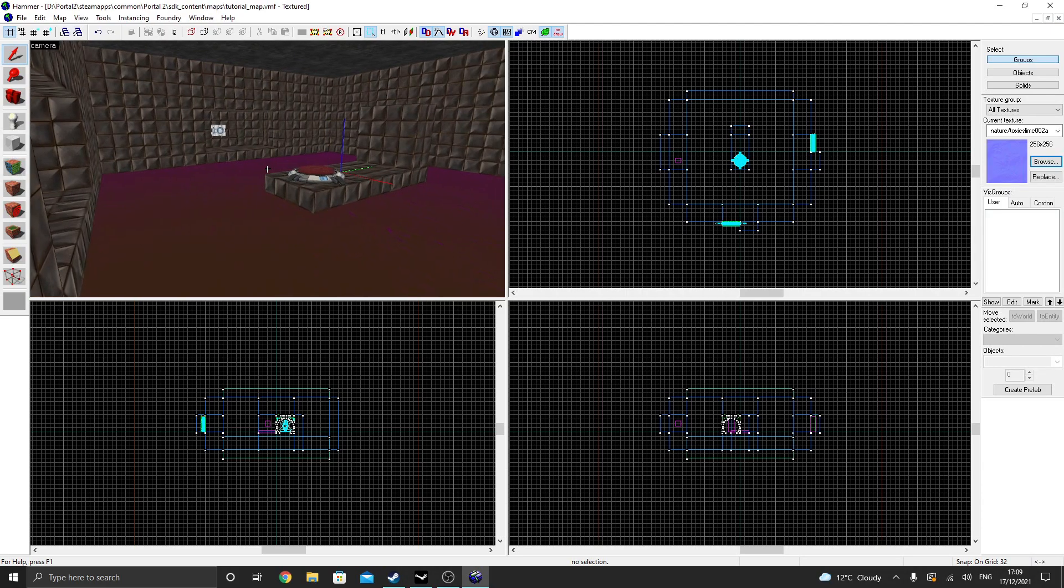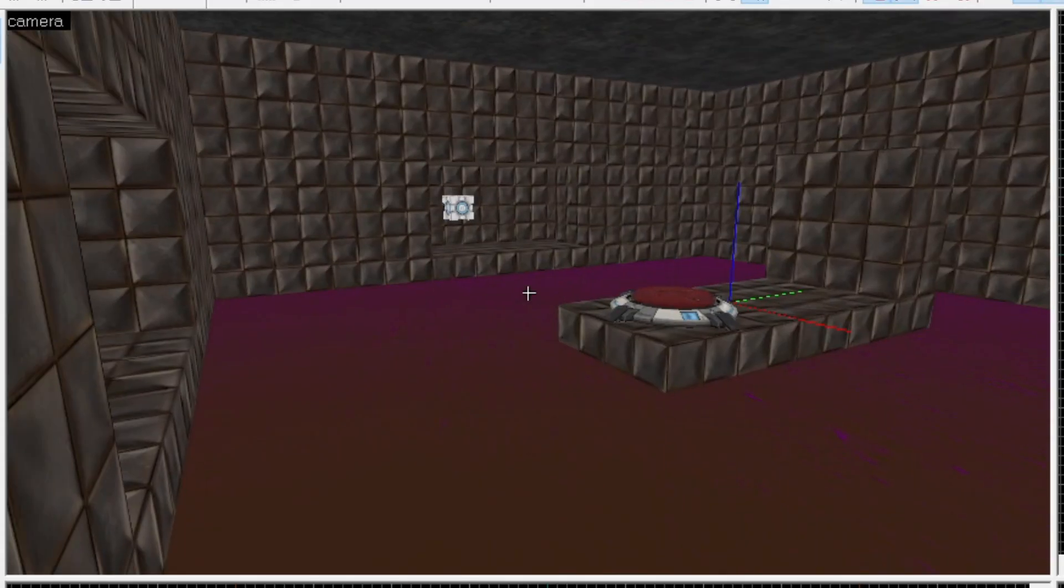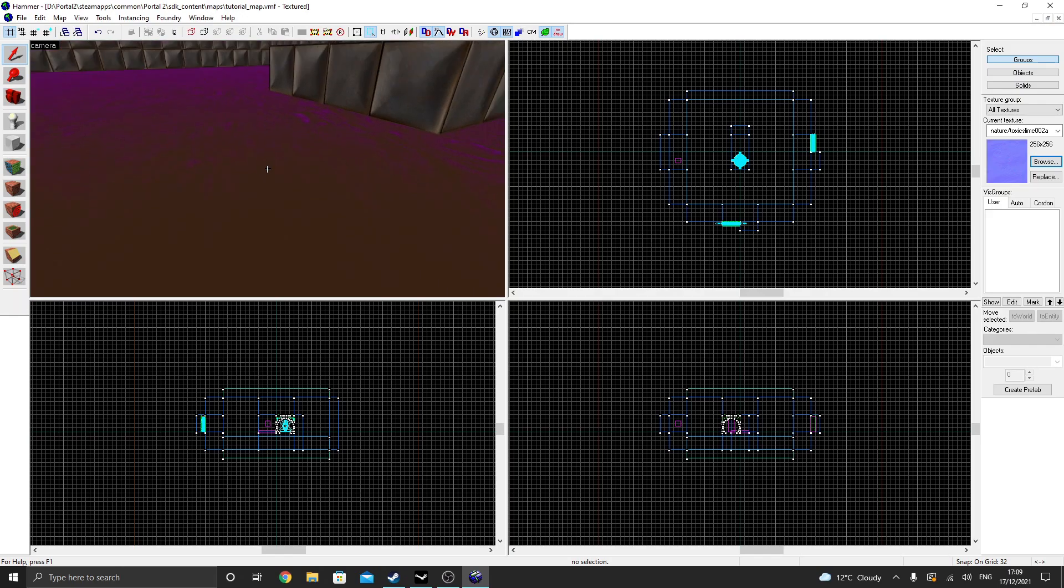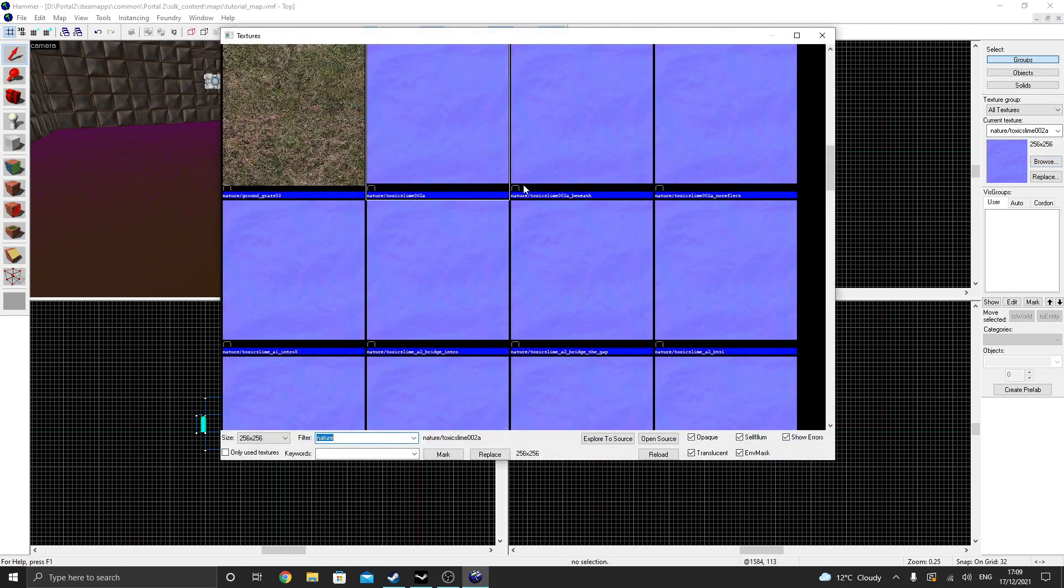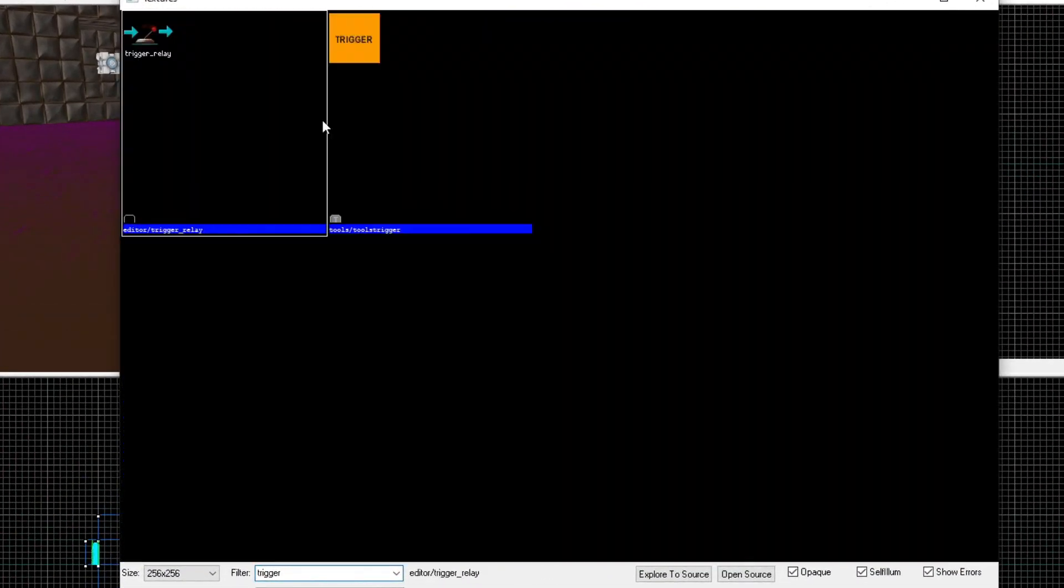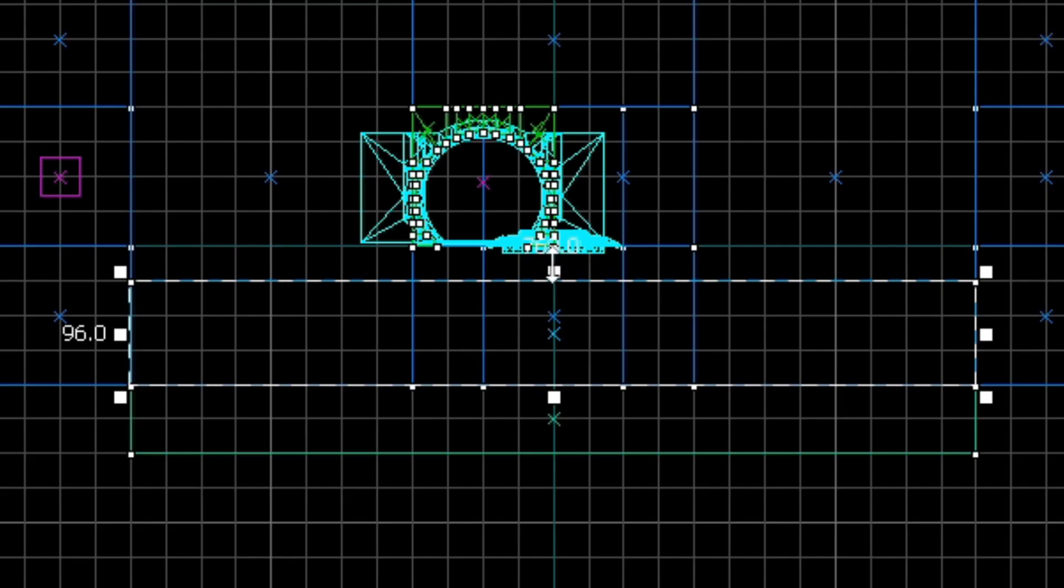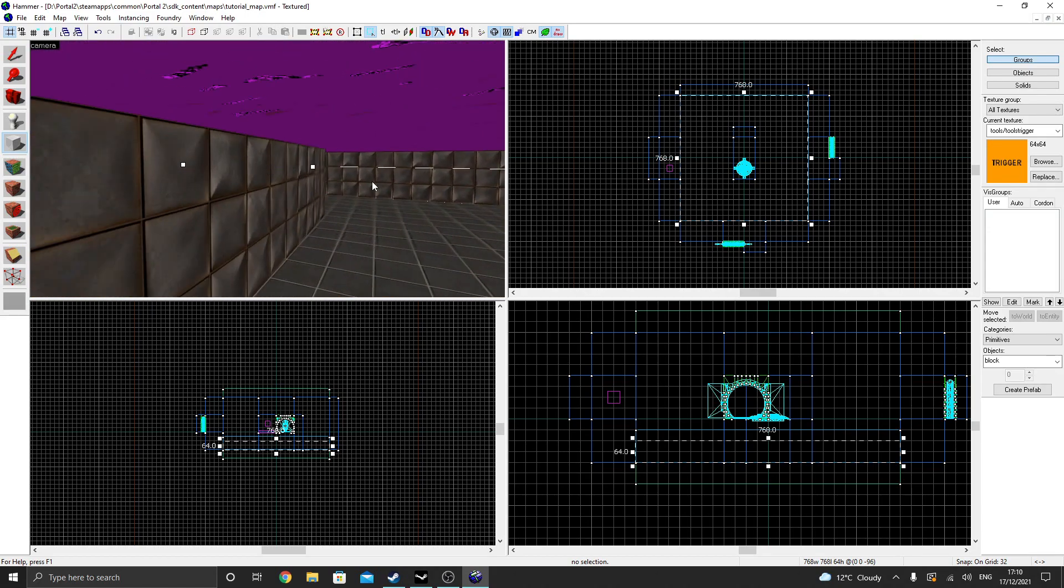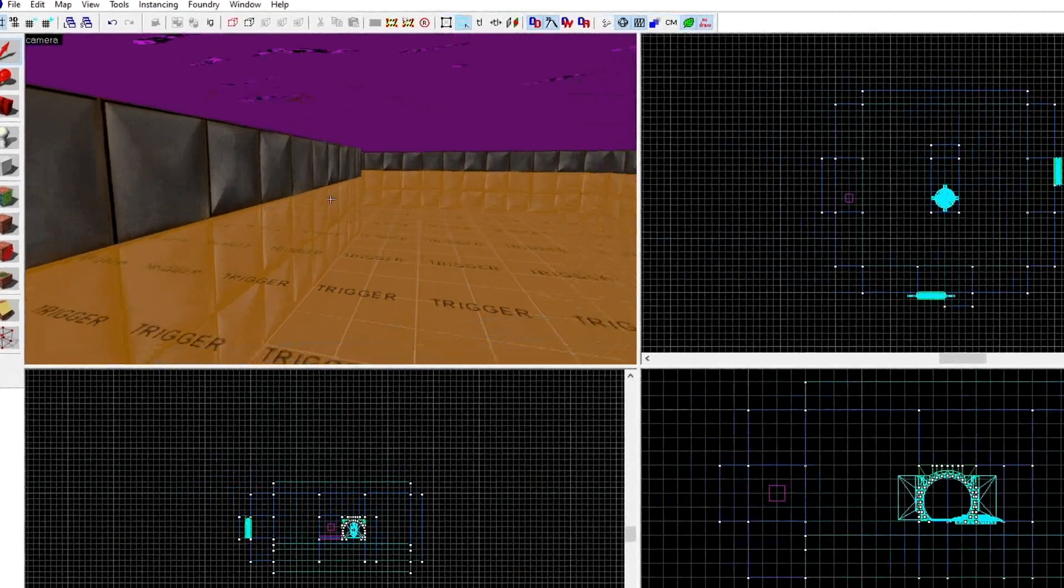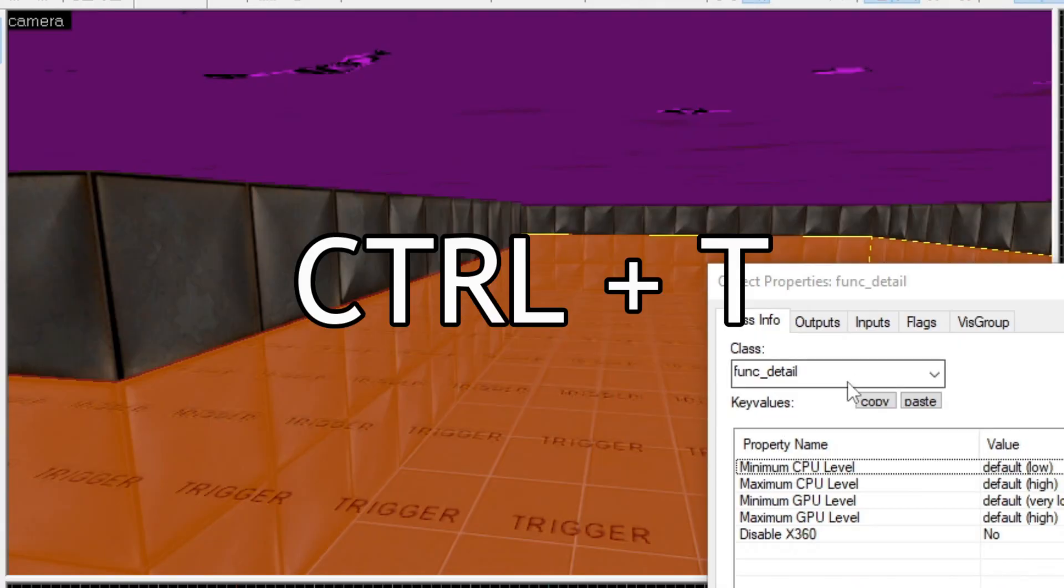Now, currently, our goop is not able to kill the player. Hammer is just going to treat this as water. So to solve this, we are going to use another texture called the Trigger Texture. Select it in the texture browser and create another brush covering our room that is slightly underneath a good brush. At the moment, we want this trigger brush to be converted into an entity. To do this, select the trigger brush and press Ctrl T.